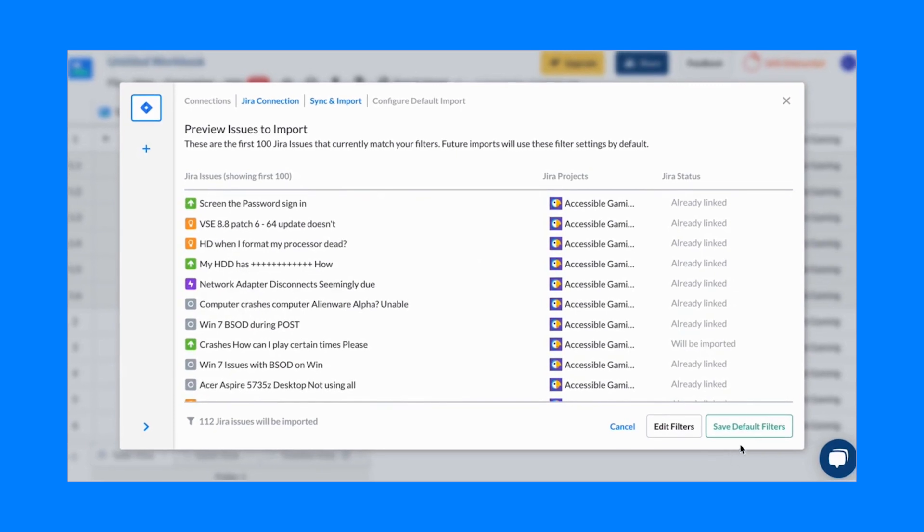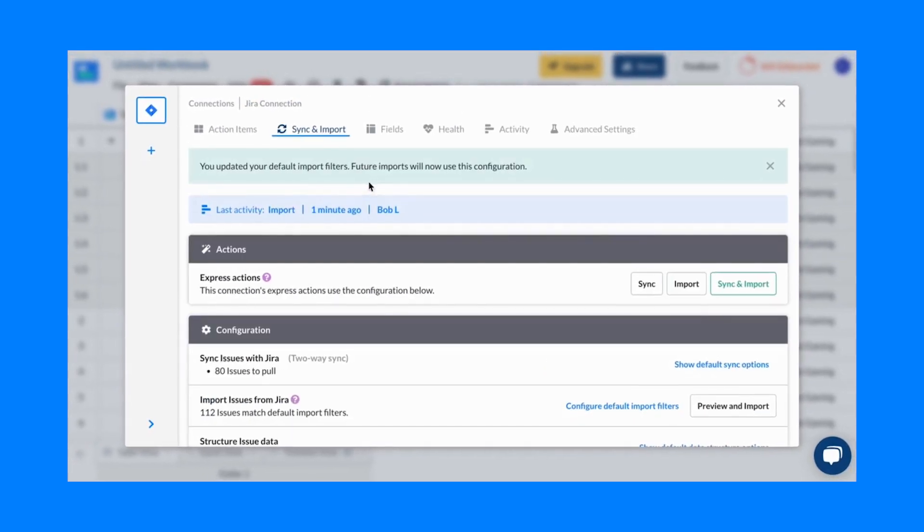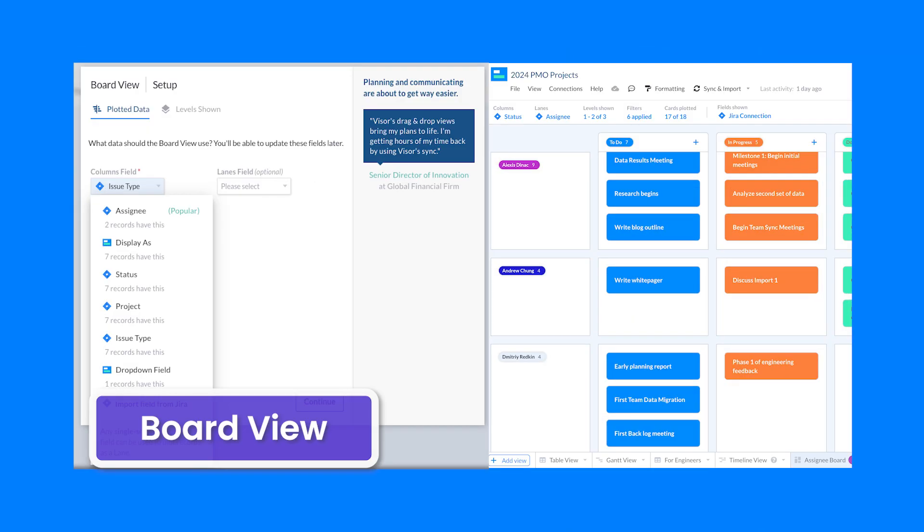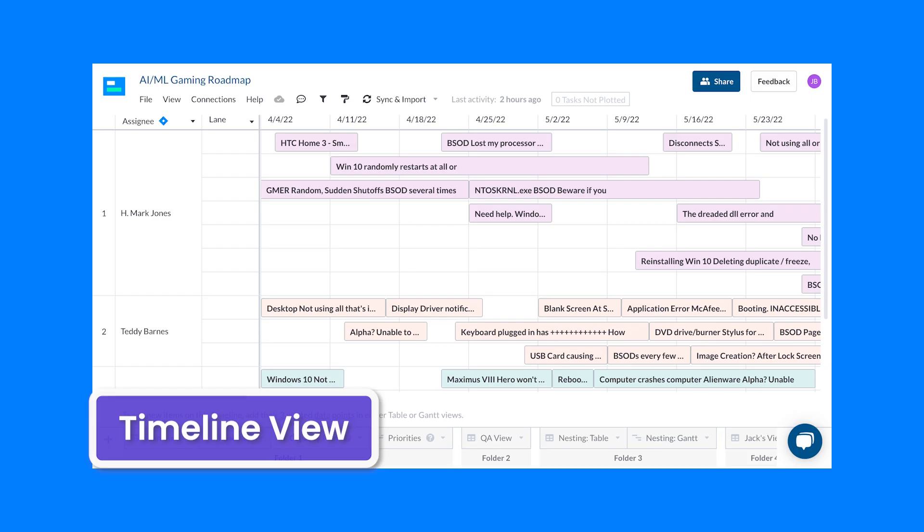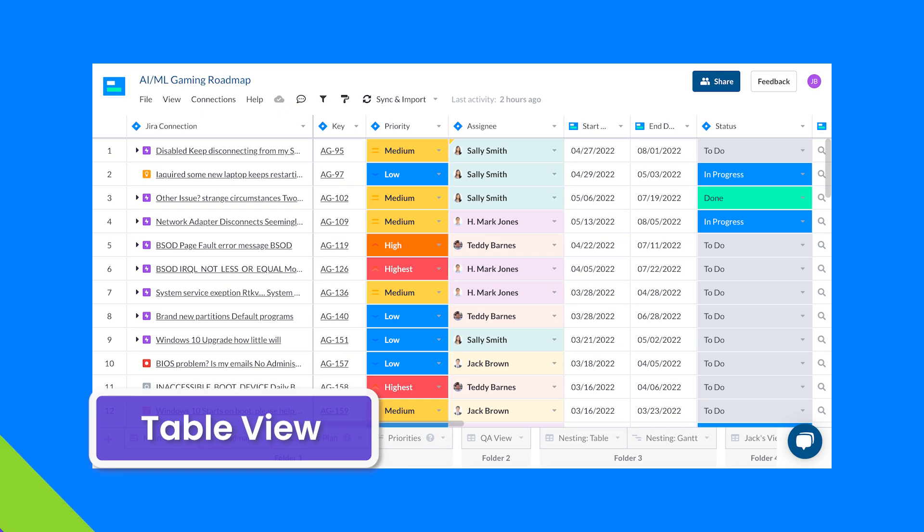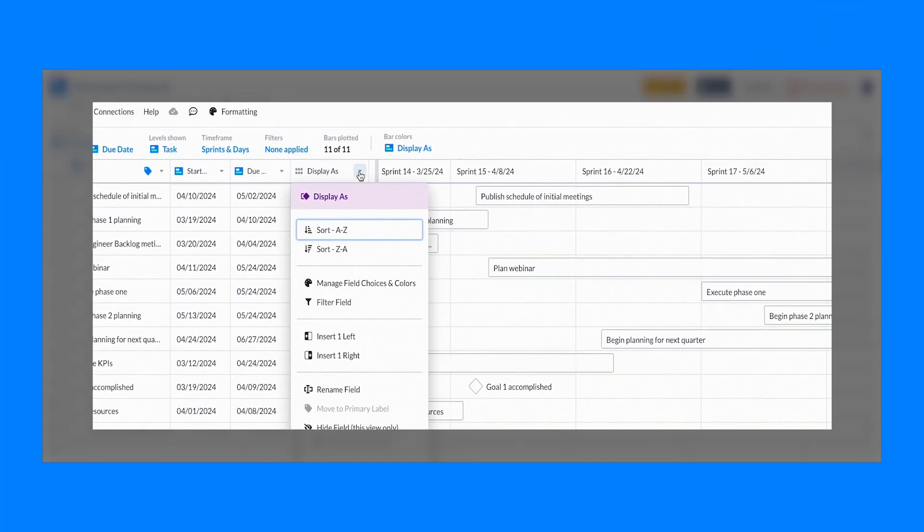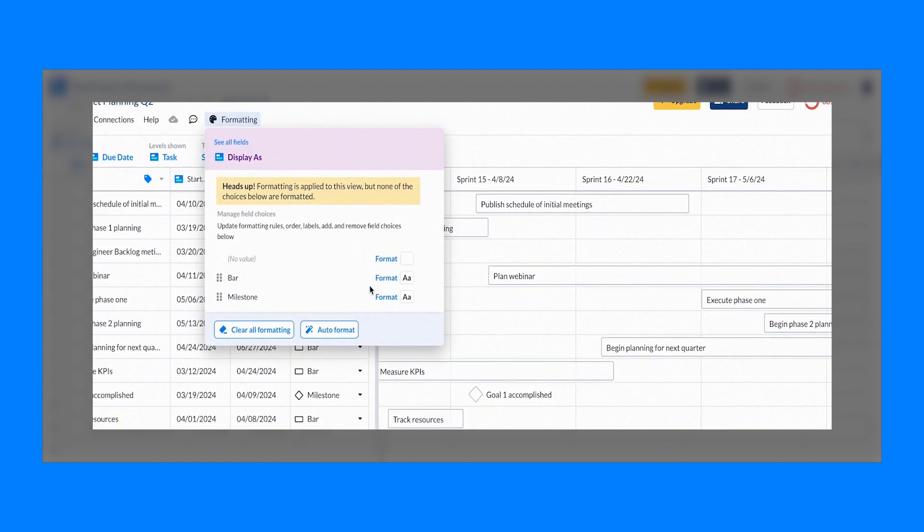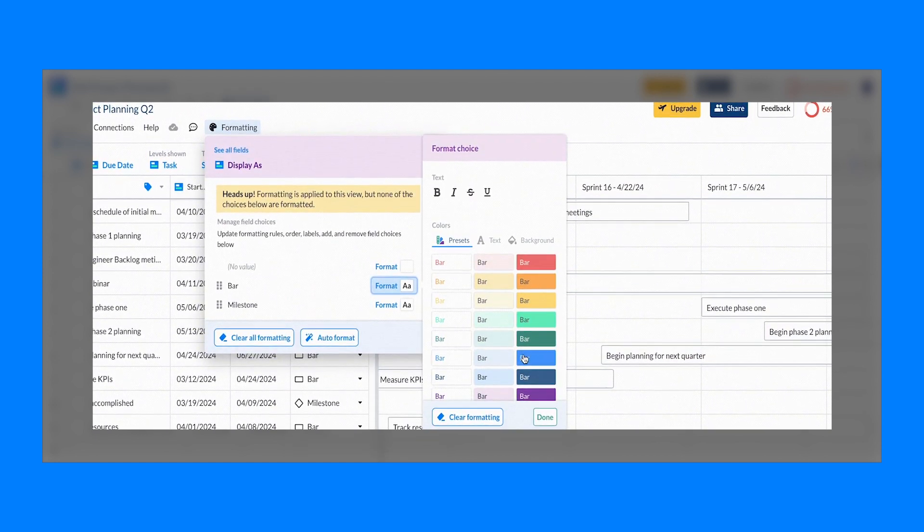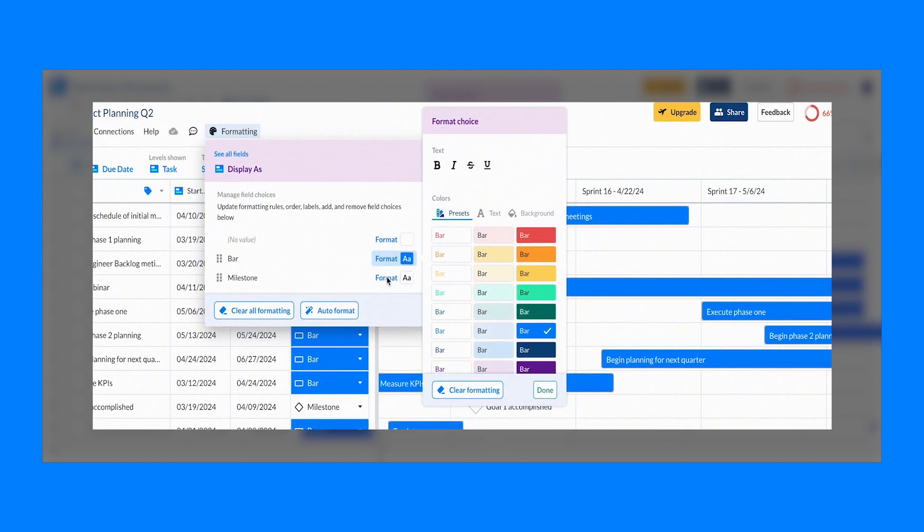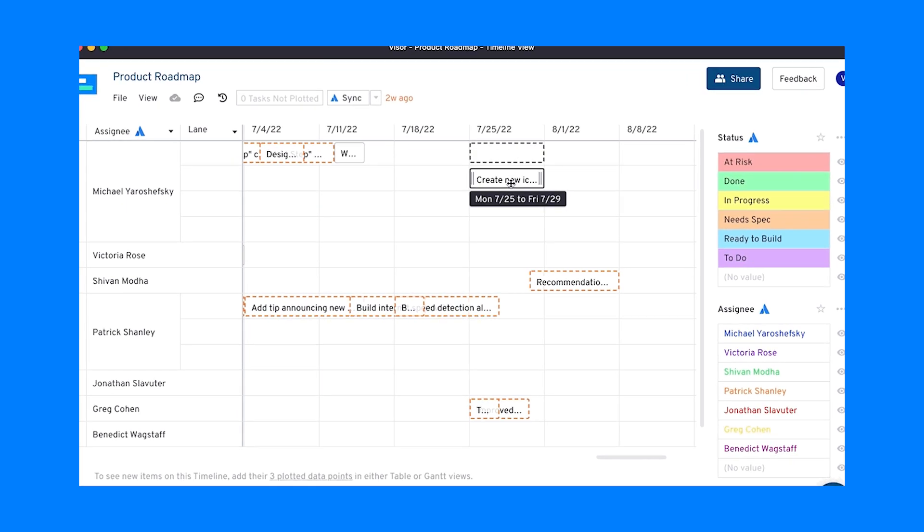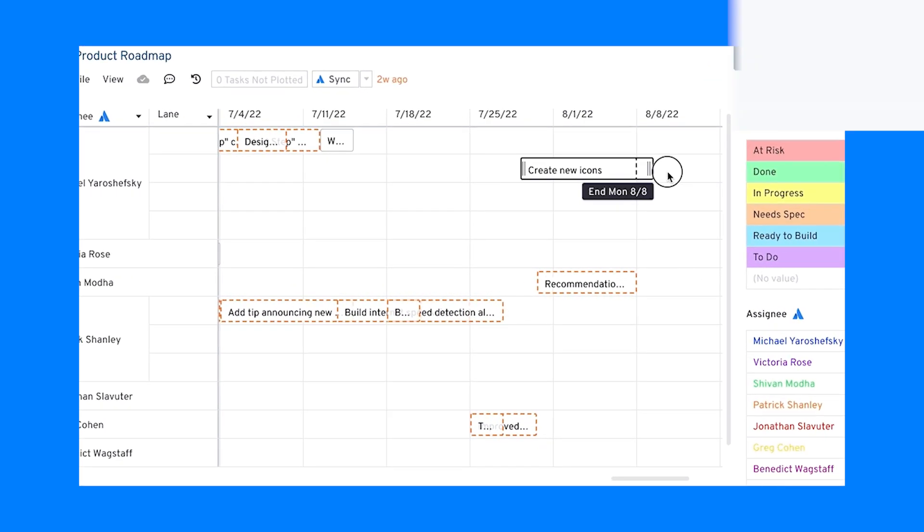You can customize these with filters to show only the information you need, and you can set as many views of your data as you need, allowing you to see it from all angles. Visor also allows you to add custom fields and conditional formatting to your data. Simplicity is key, especially when picking up a new software, and Visor helps with that using drag-and-drop arrangement on all your data visualizations.